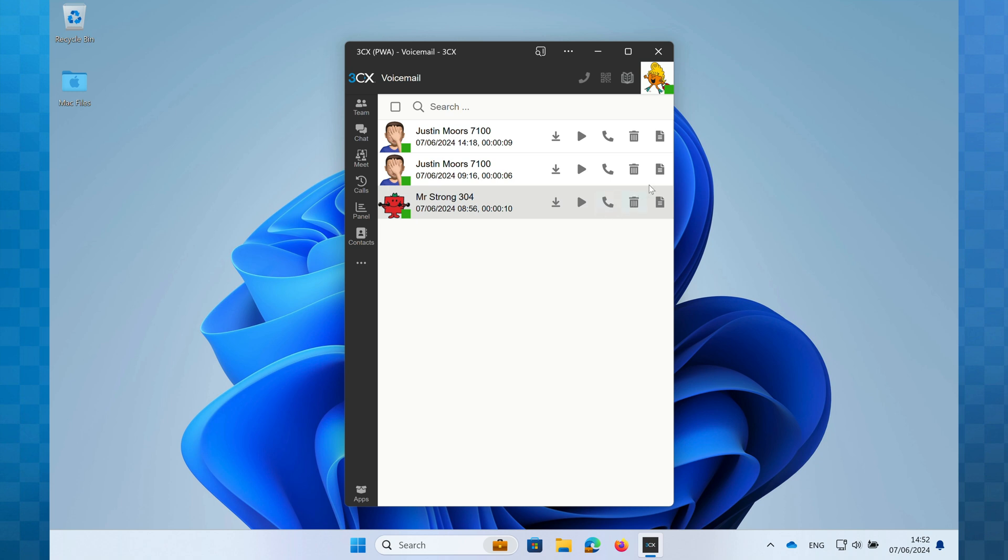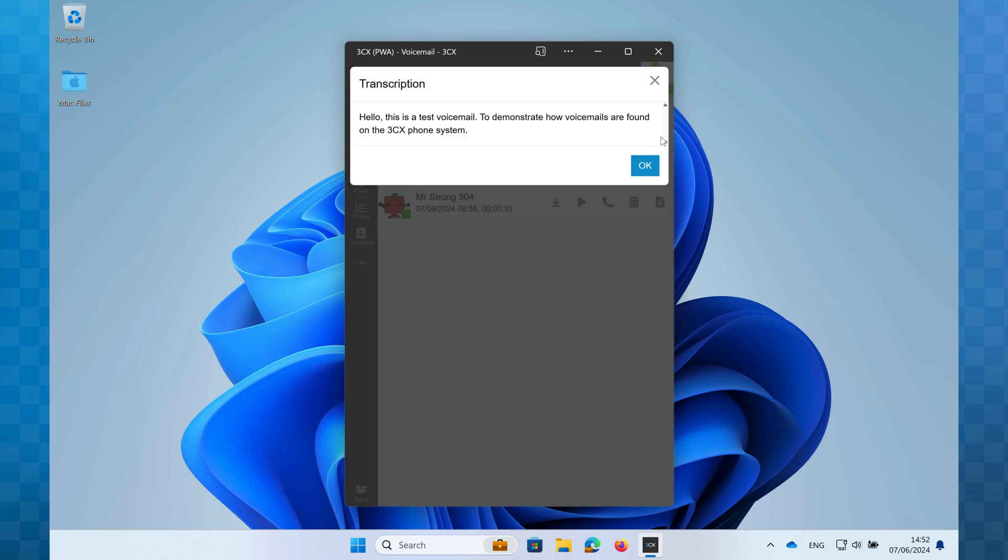The final icon is the party piece of the voicemail system. This will show you a transcription of your voicemail. Now this is an optional service that requires a Google speech to text API which does cost a little bit extra each month. But we love this feature and it can be a huge time saver as I can simply read the premise of the voicemail and click the phone icon to ring the caller back rather than having to go through the rigmarole of listening to the voicemail.